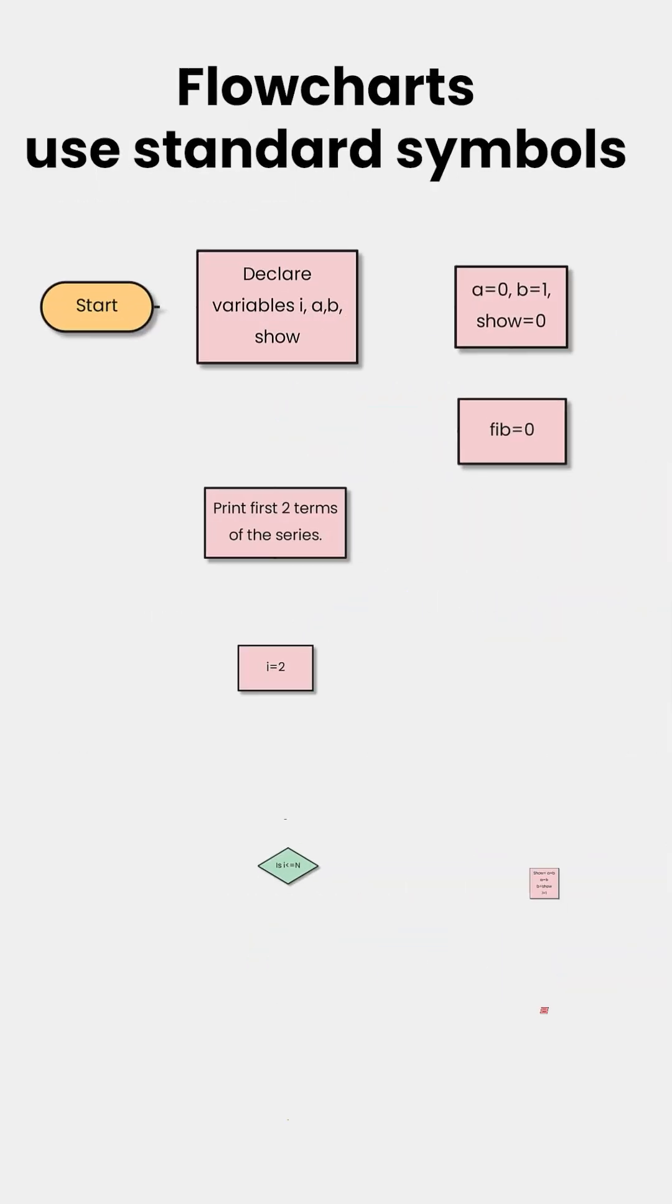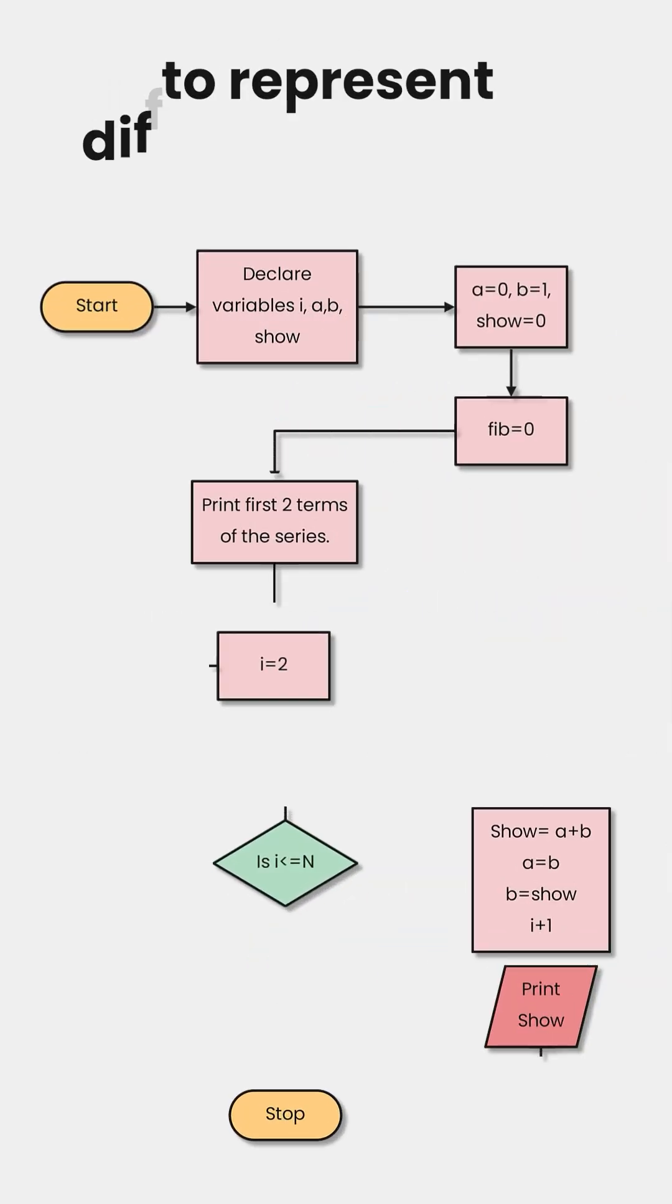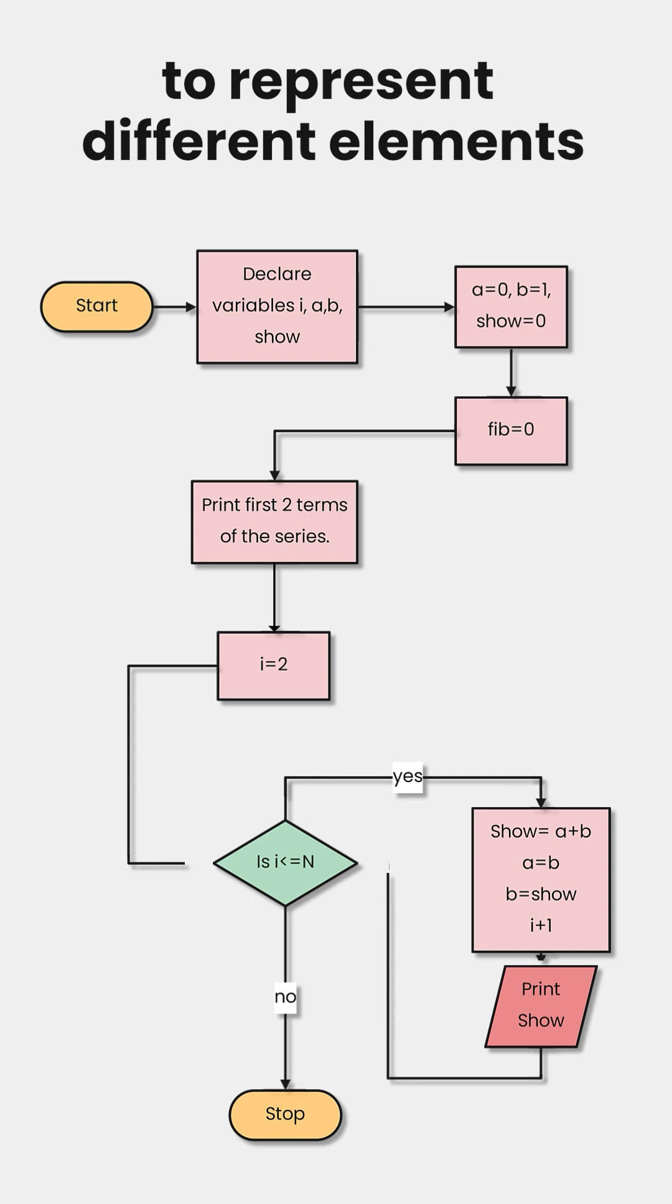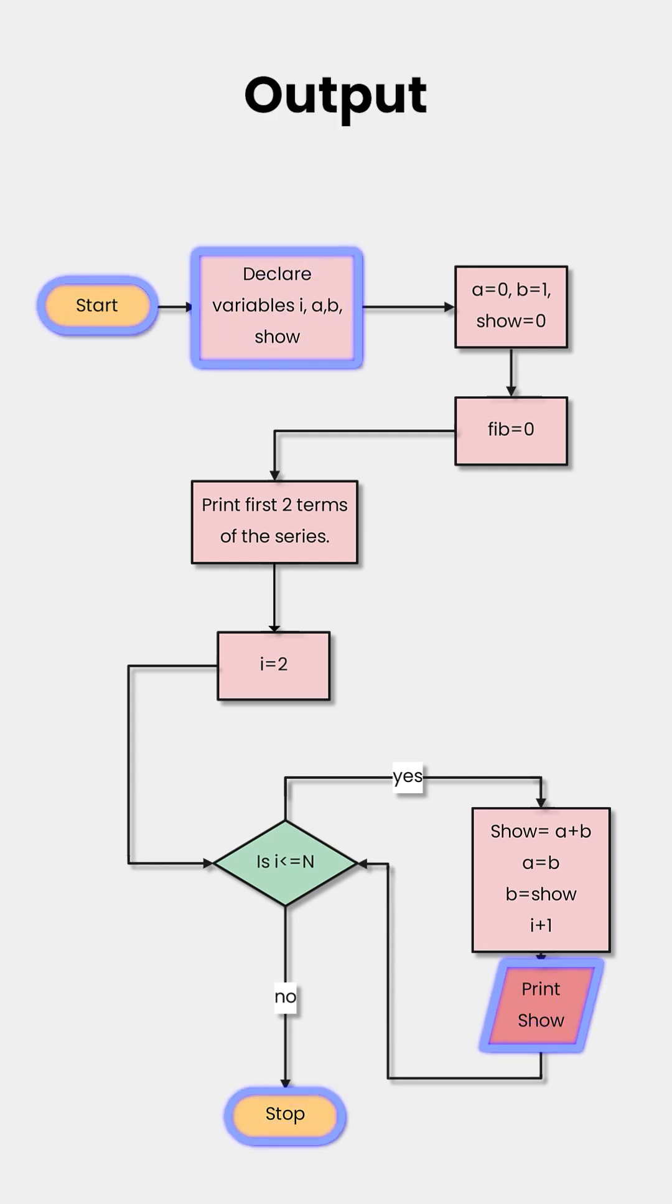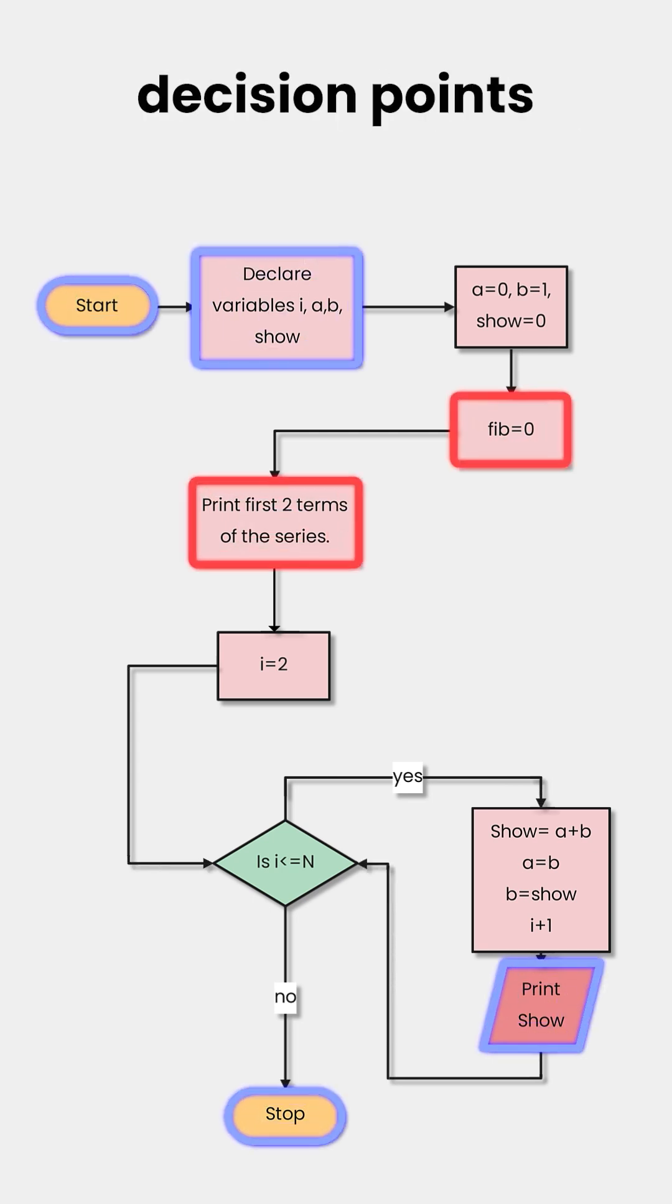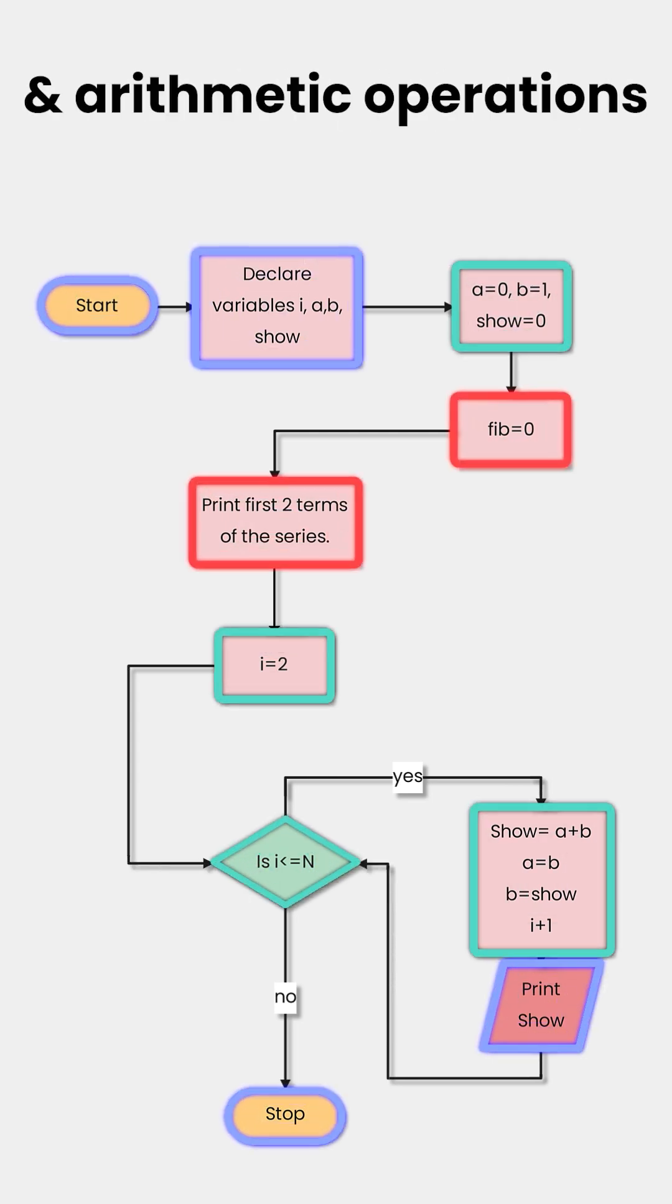Flowcharts use standard symbols to represent different elements such as input, output, decision points, and arithmetic operations.